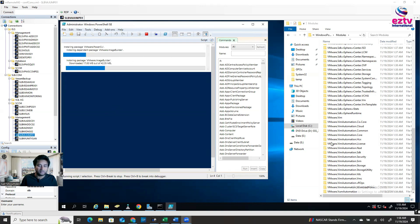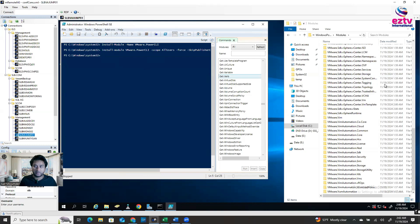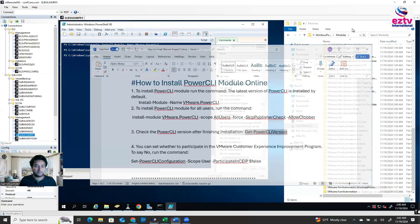It's installing and adding more files. Once it shows 'Completed', press Ctrl+C to get back to the command line. Now the third command is Get-PowerCLIVersion — just to check which version is installed. Copy this command and hit Enter to run it.